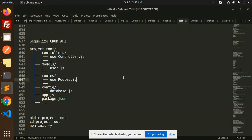Hello friends, welcome back to the new tutorial on Sequelize TypeORM. Today we are going to learn about the Sequelize CRUD API. Those who haven't subscribed to my channel yet, please subscribe, and if you like the video please do like, share, and comment. Let's get started.